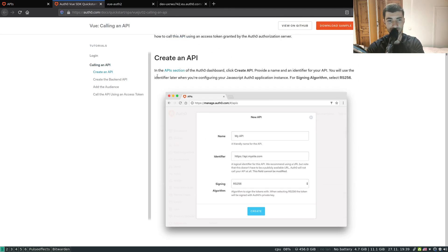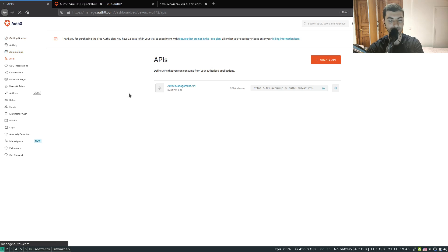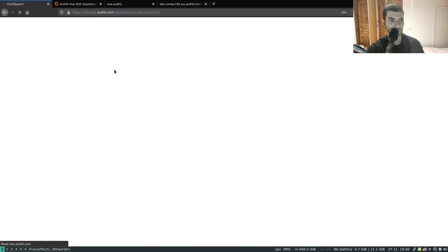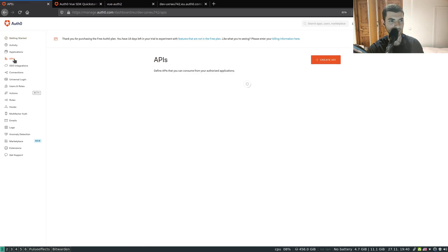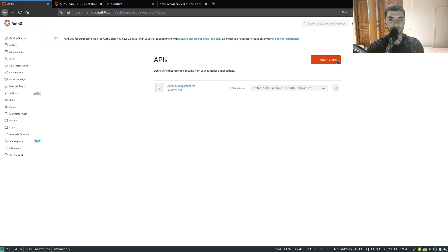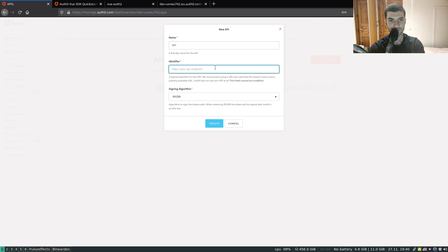So to get started as suggested, let's create an API. To do that, head over to the Auth0 dashboard, select APIs, click create an API, whatever name, identifier.